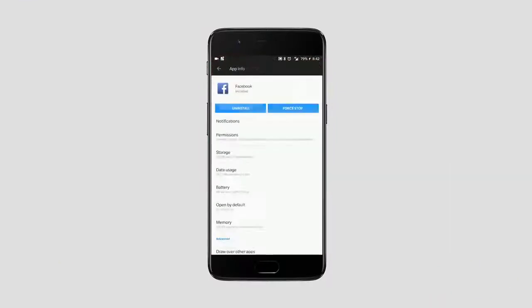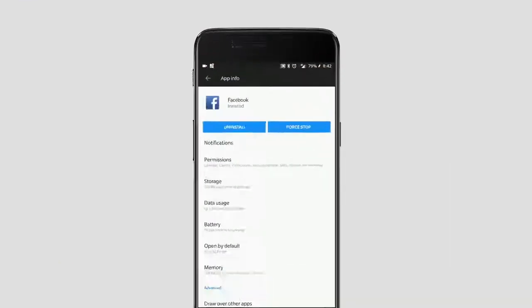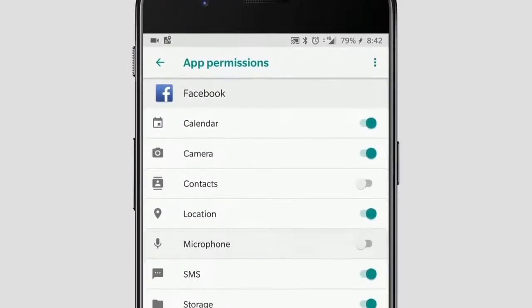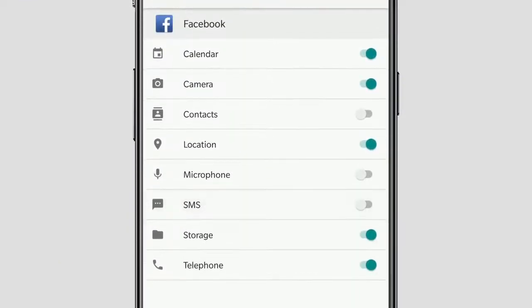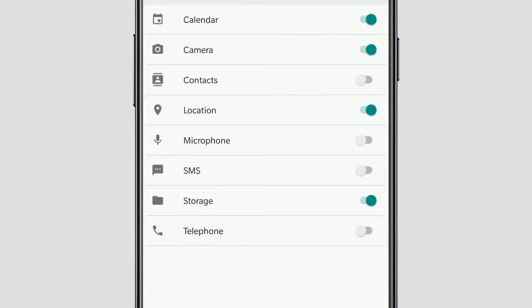Facebook also does this really tricky thing where it asks you for a lot of permissions when you install its apps on your mobile — probably something that most people don't pay attention to. Fortunately, this is also something you can fix, at least for the future. In the Facebook app, make sure you don't give contacts, microphone, SMS and telephone permissions to the app.